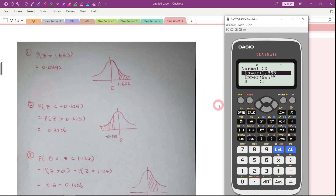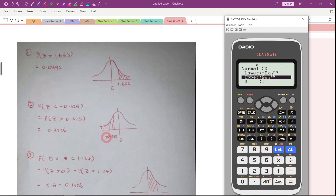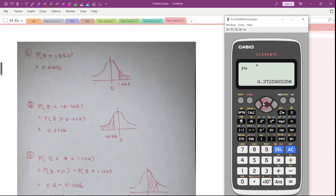For the lower bound, key in a really small number: negative 9 times 10 to the power of 99. The upper bound will be negative 0.325. The standard deviation should be 1 and mean 0. Press Equal. The answer is 0.3726. Now let's go to question number 3.